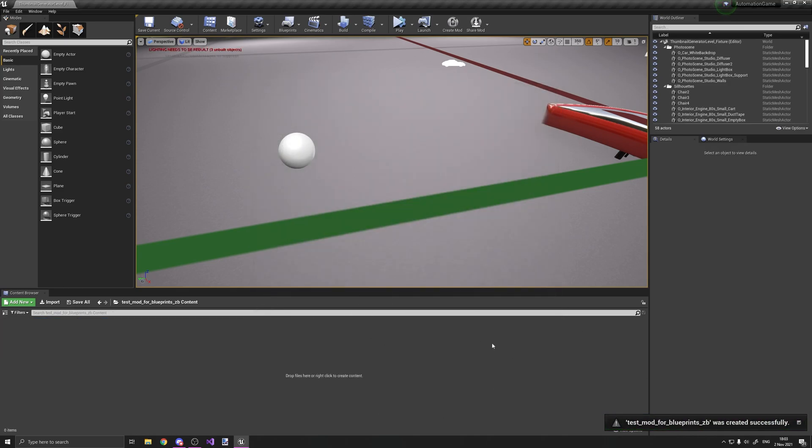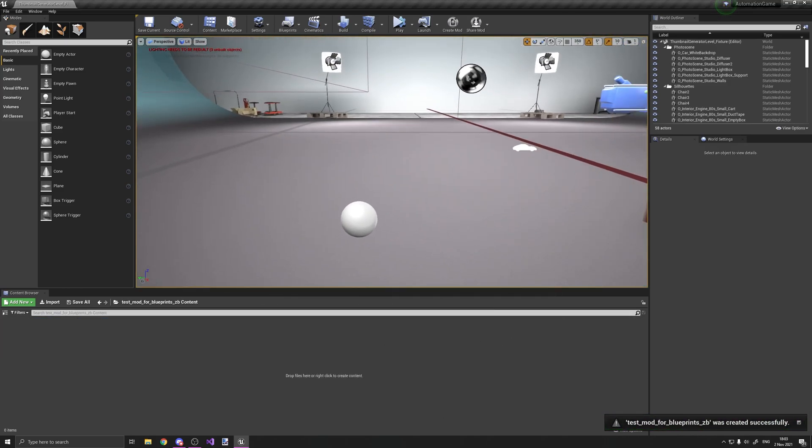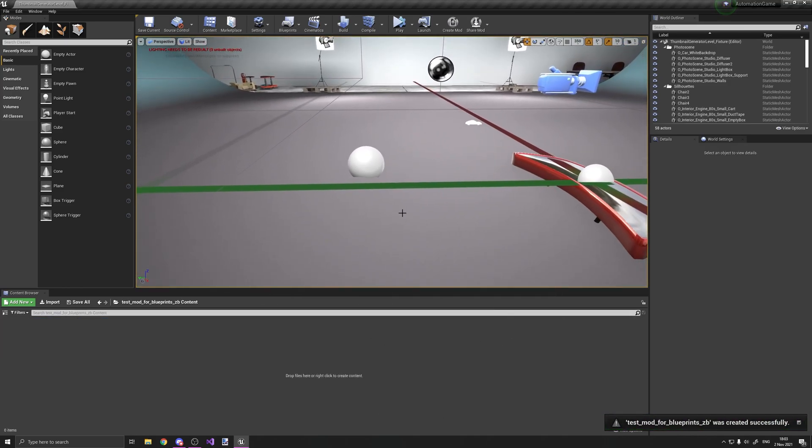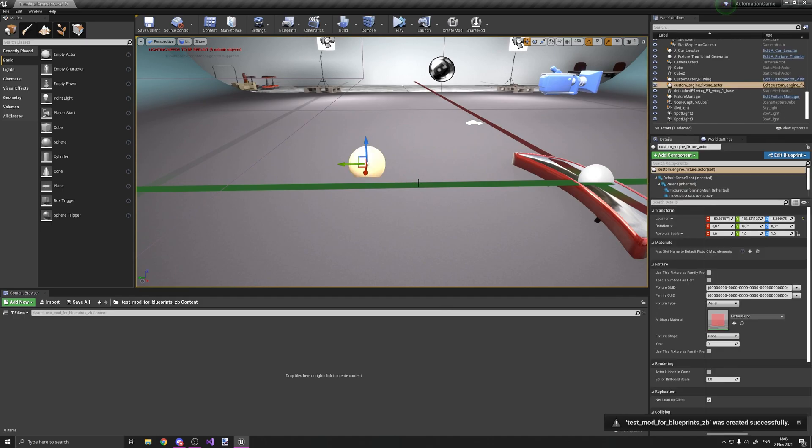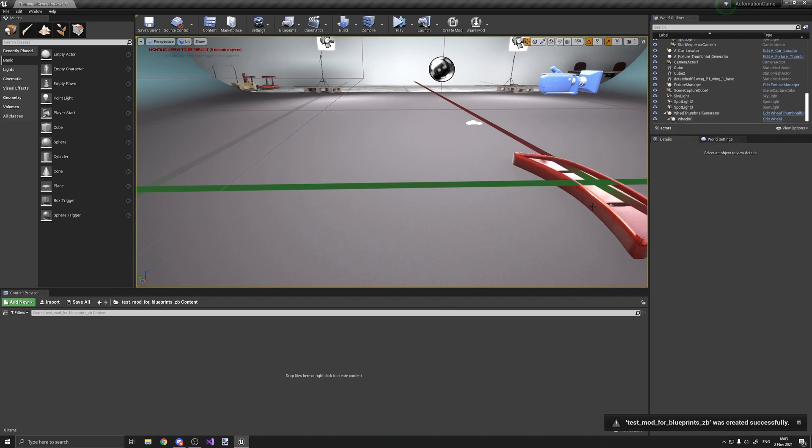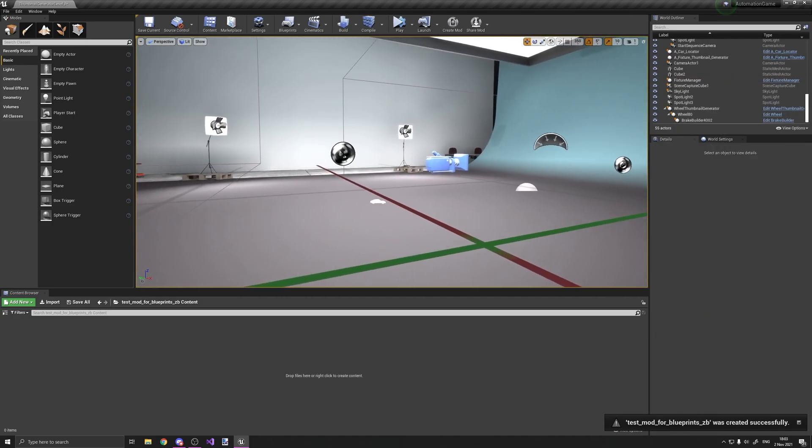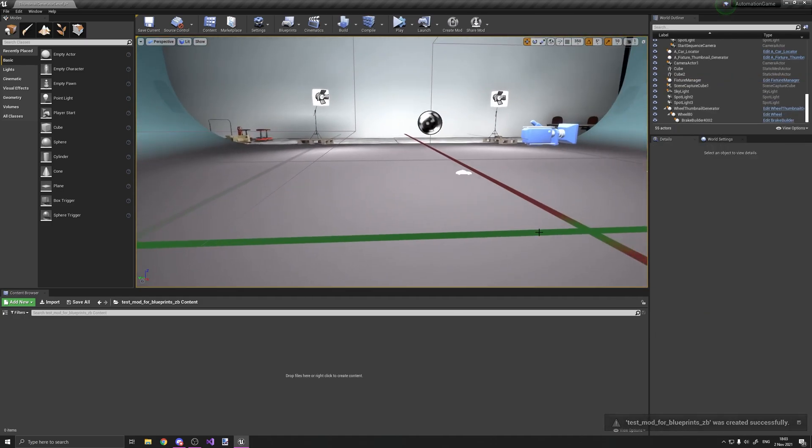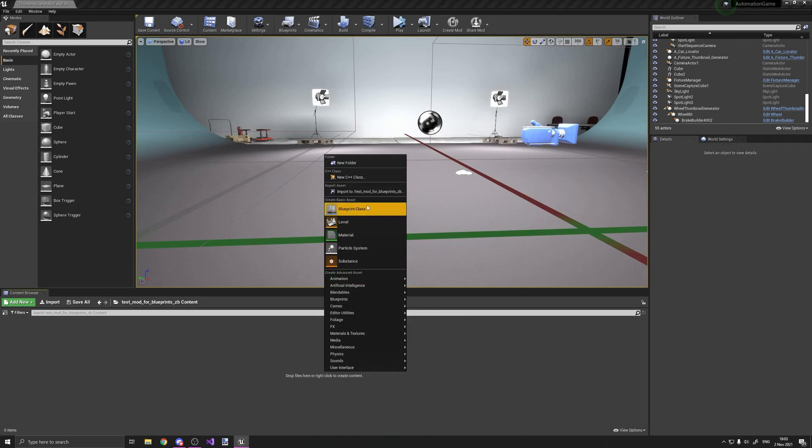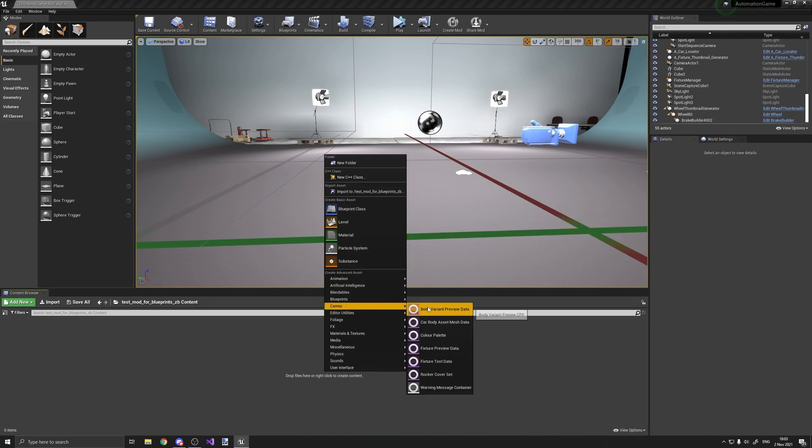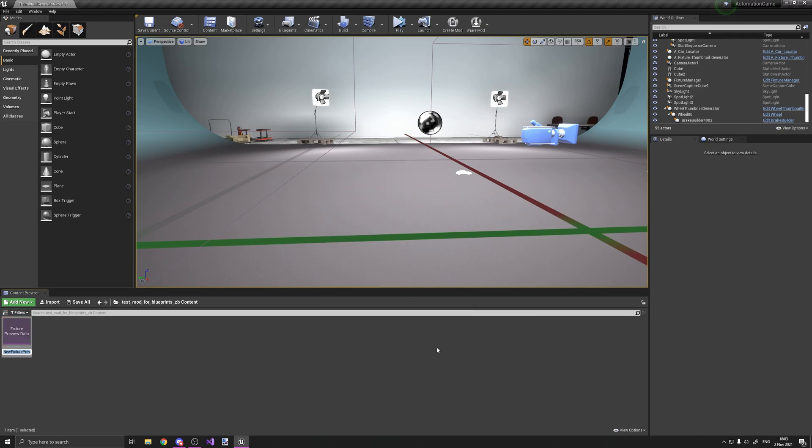So when you're here, hold on, let me get rid of these actually. Okay, so once you are here, you want to go to camera zone and you want to create a fixture preview data file.